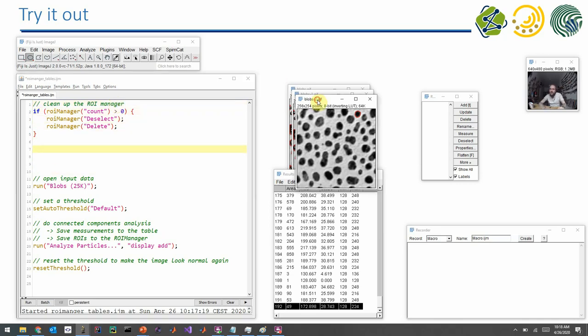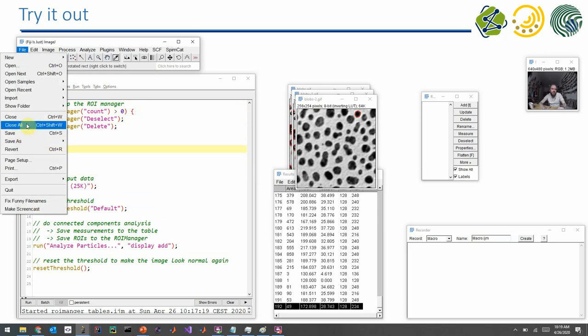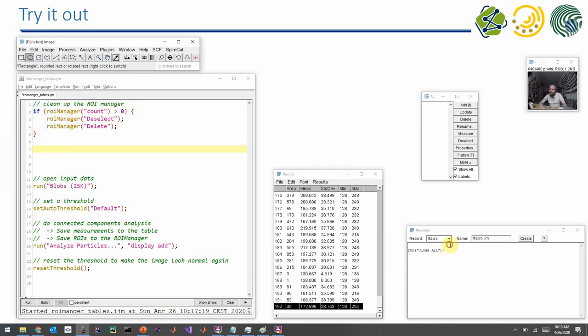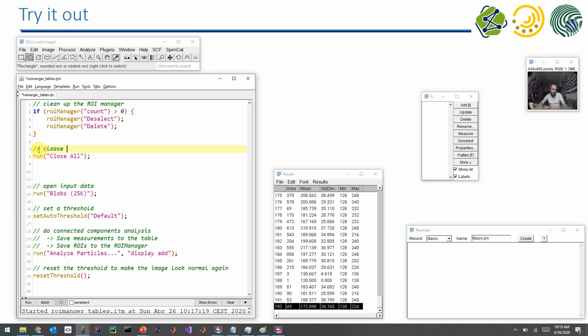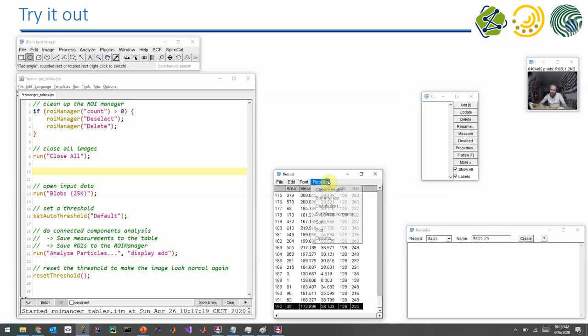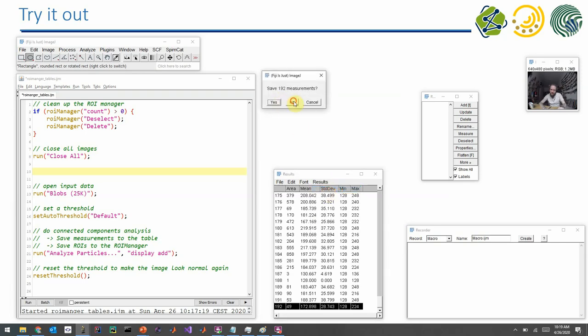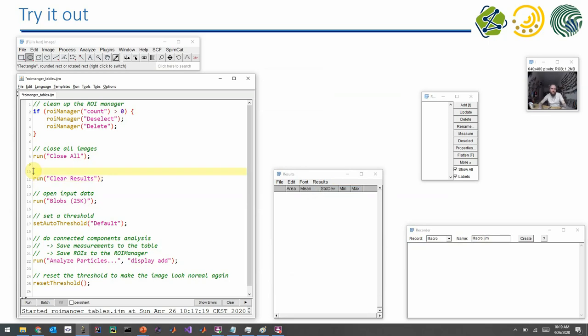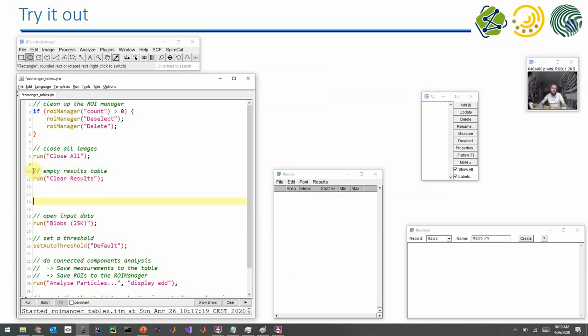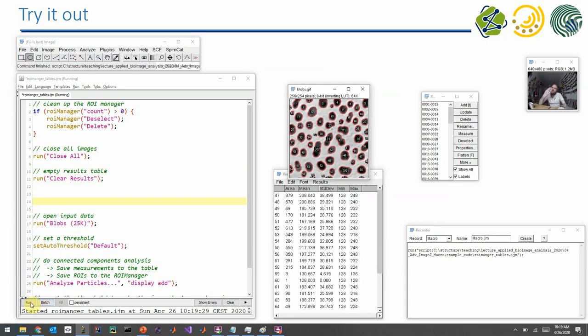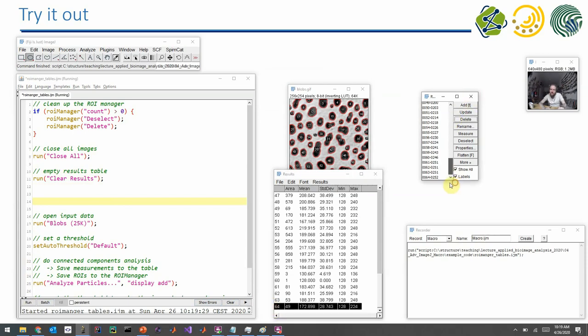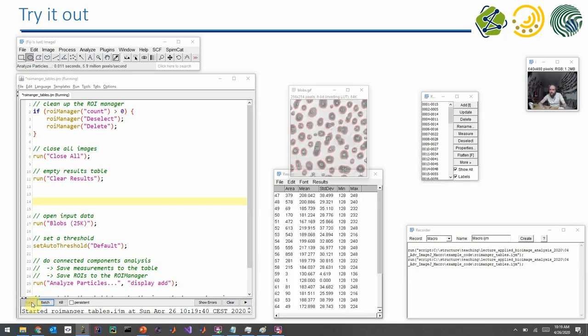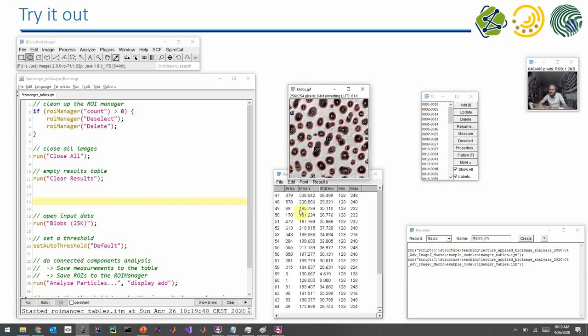So we don't do this if the ROI manager is empty, right? And furthermore, there is a command for closing all images which is called close all. So you can also see this one. And furthermore, if you want to empty the results table, there is also a command for this. And if we execute this program now, we see we have these 64 entries here in our results table. We also have 64 entries here in the ROI manager. And if I execute the program again, it will still be the same. So the starting point is again and again the same. That's super important for reproducibility, right?